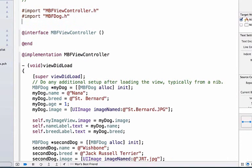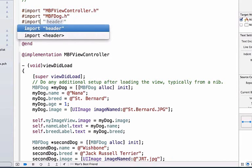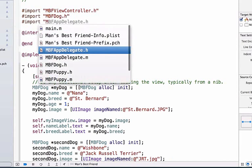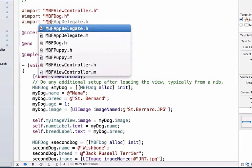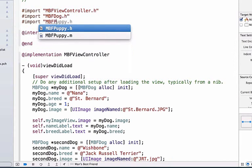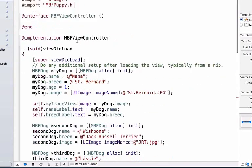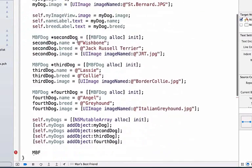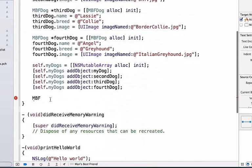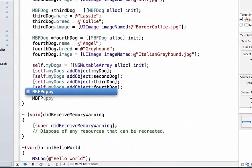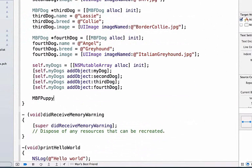In order to get access and create mbfpuppies, we have to know that the mbfpuppy file exists. So let's import mbfpuppy.h. We can scroll back down now. And now when we start typing mbfpuppy, we'll see that we get the autofill and I can create a puppy. We'll create a little puppy here that'll be the variable name.